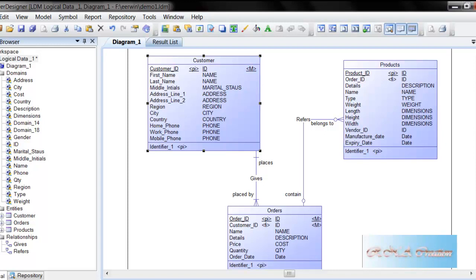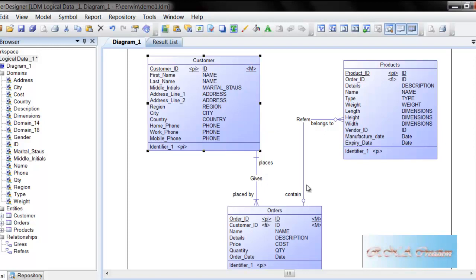I have just created a very simple three tables: one is the customer, the product, and the orders. Order is placed by the customer and the orders may contain number of products. So you can see the relationship is here. Customer places the order and the order contains the product. That's very simple isn't it.